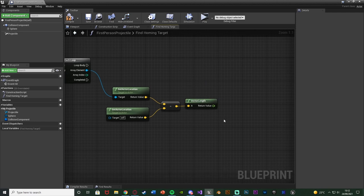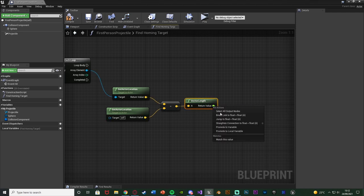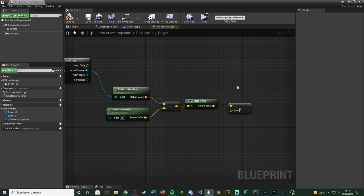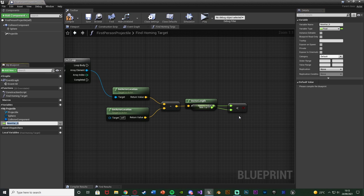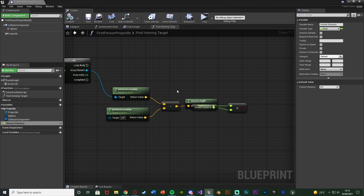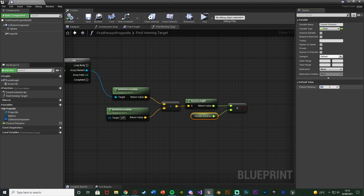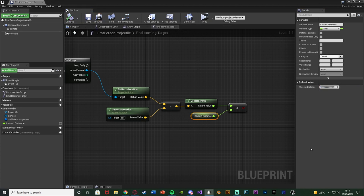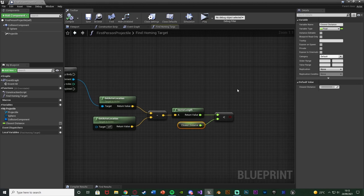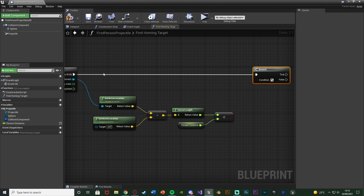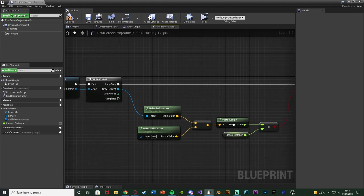Now we need to compare this distance to the current closest target's distance. We come out of the return value and get a float 'is less than' float, because we only want to change the target if this new distance is closer than the previous one. On the bottom value, we right click and promote to variable, naming this 'closest distance'. We compile and save, then set the default value to a really, really high number — I'll just press one and hold down zeros — so the first target we look at is always going to be closer than that. Then hold down B and left click to get a branch, connecting execution into the loop body and condition into that less than float.